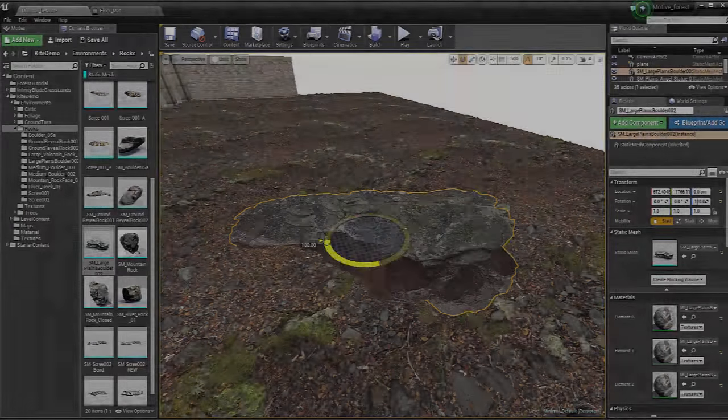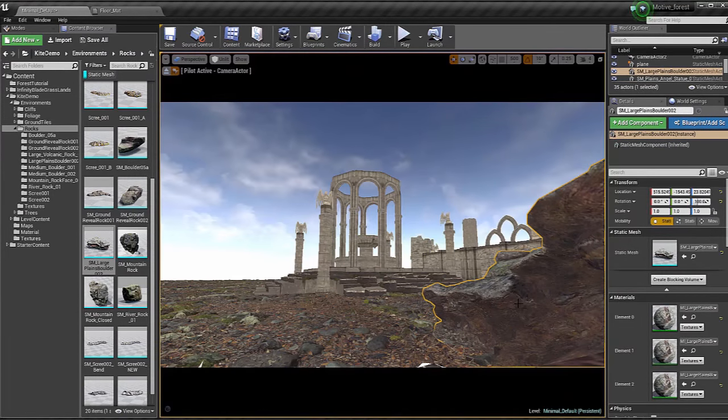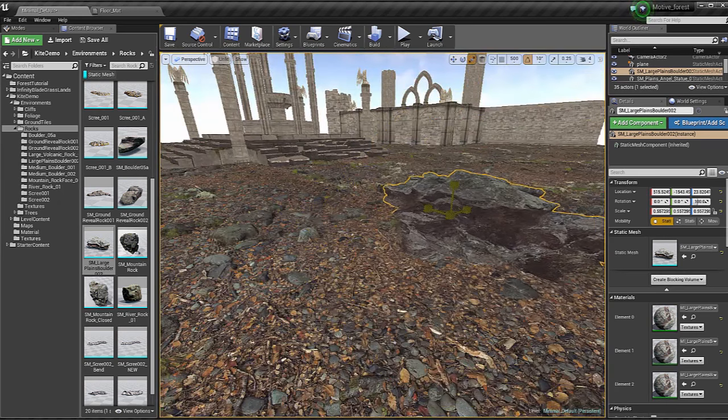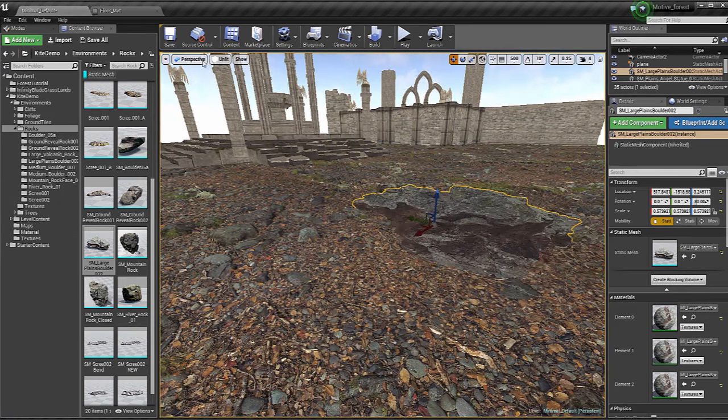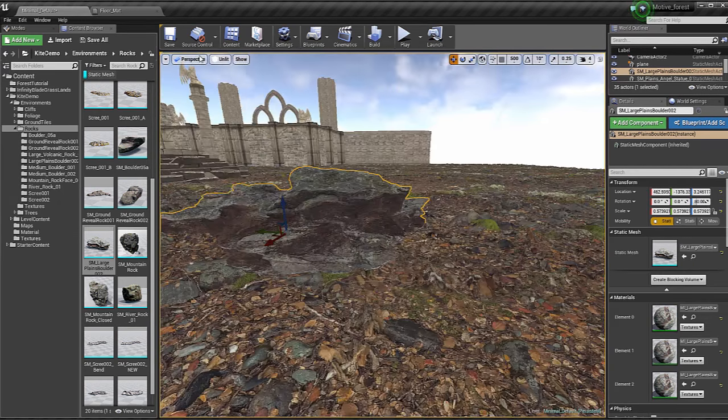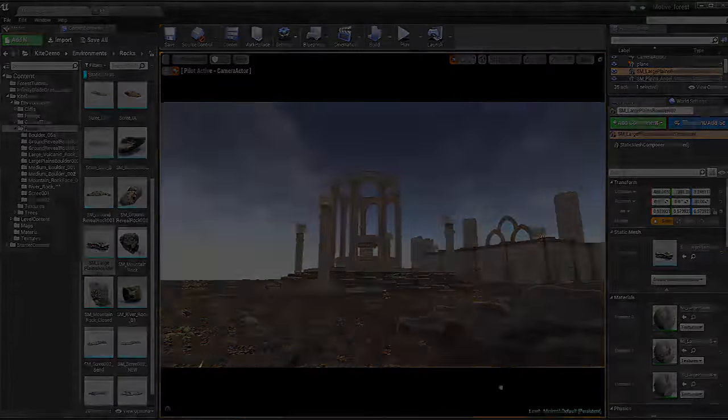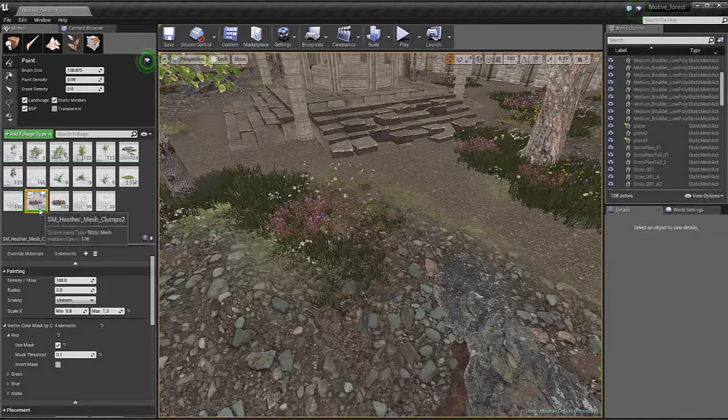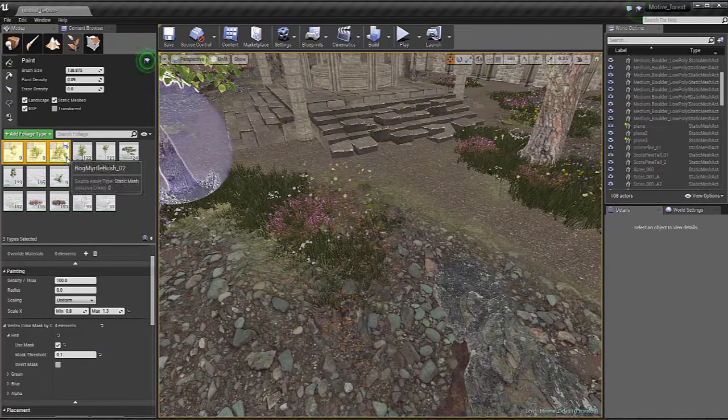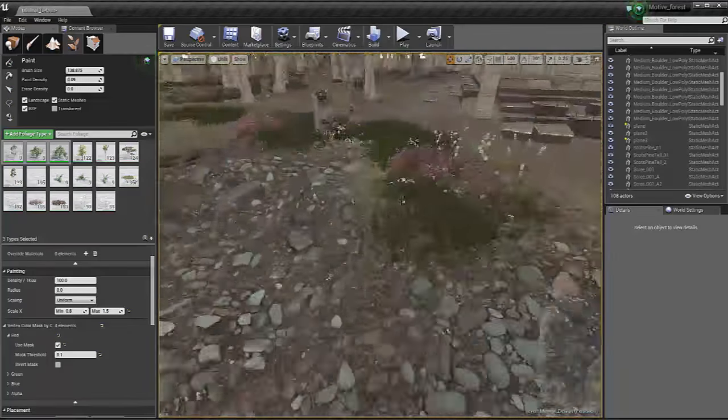Once that is done we will start by placing our base assets and rocks, and we will set up our foliage so that it can be used with the Unreal Engine 4 foliage painter feature. And after that we will of course paint the actual foliage on our floor.